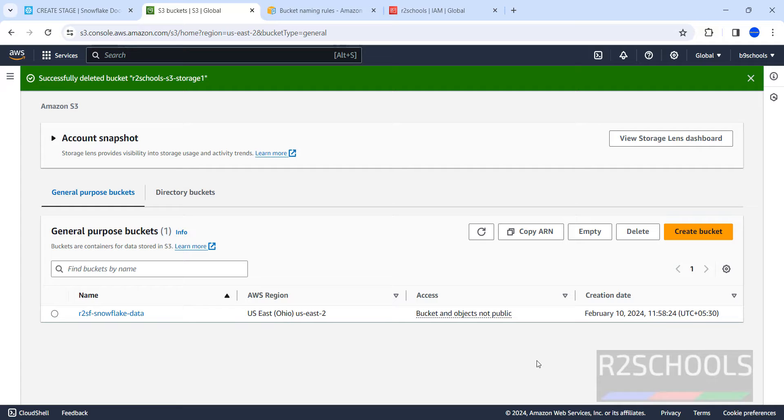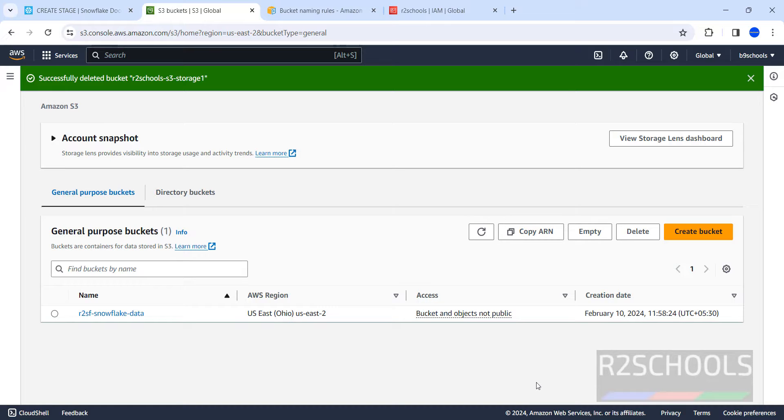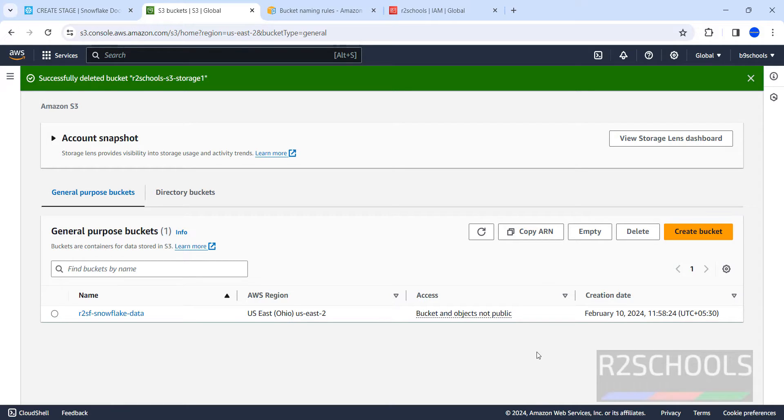So in this video, we have seen how to create S3 bucket, then how to upload data to S3 bucket, then we have seen how to delete the S3 bucket which is having the files and folders. For more Amazon and DevOps videos, please subscribe my channel, thank you.